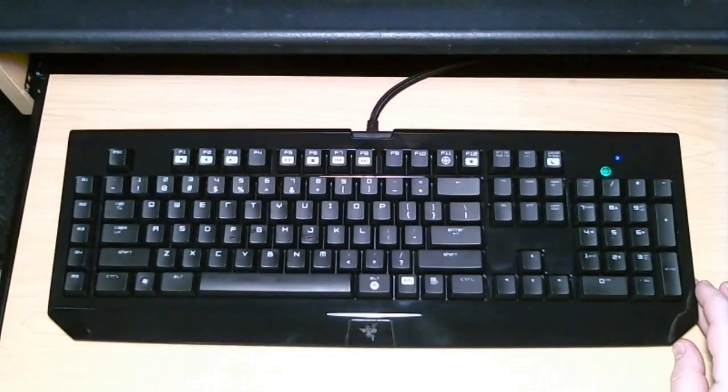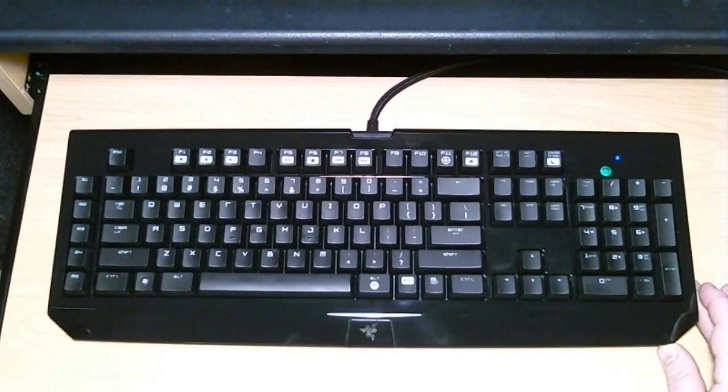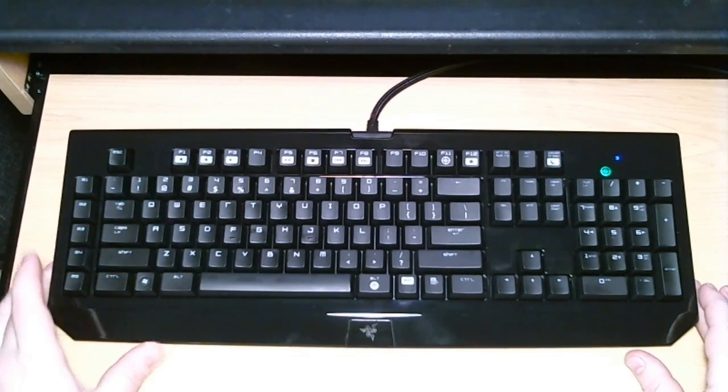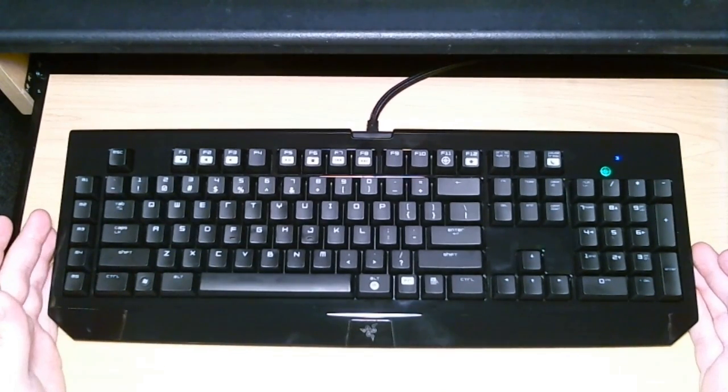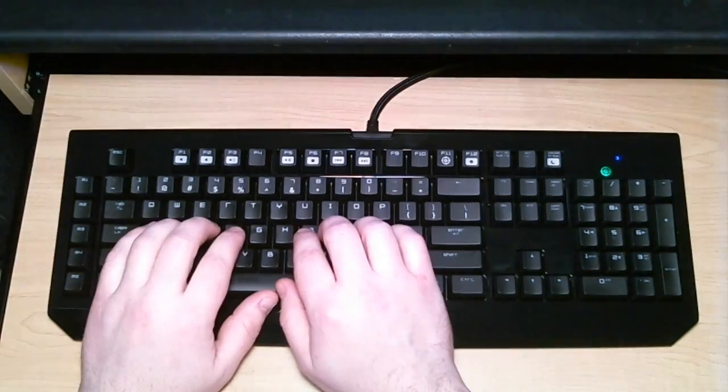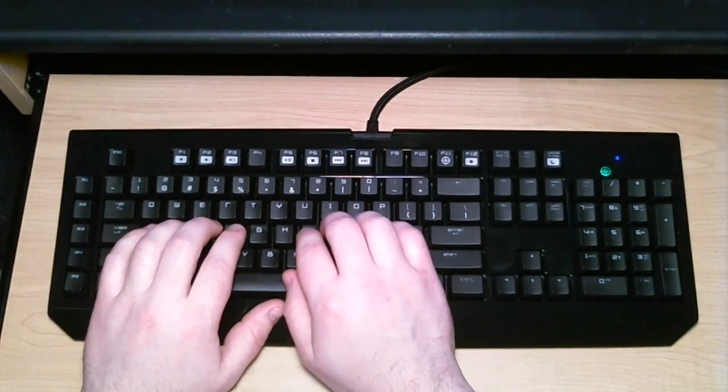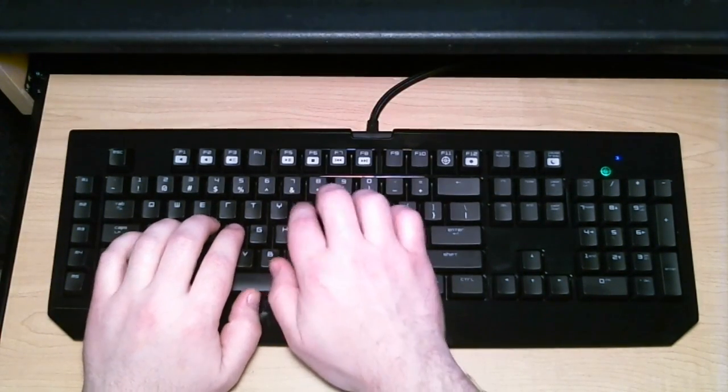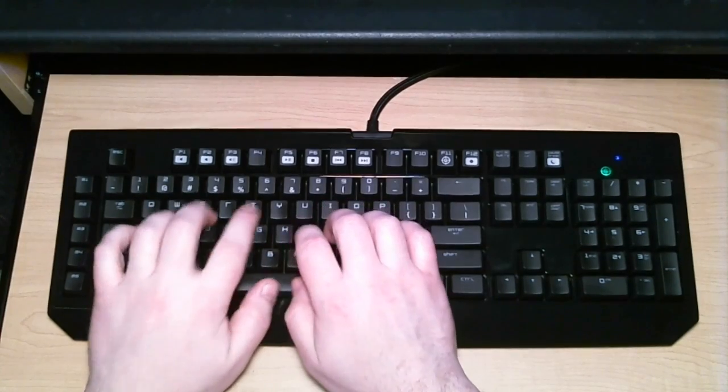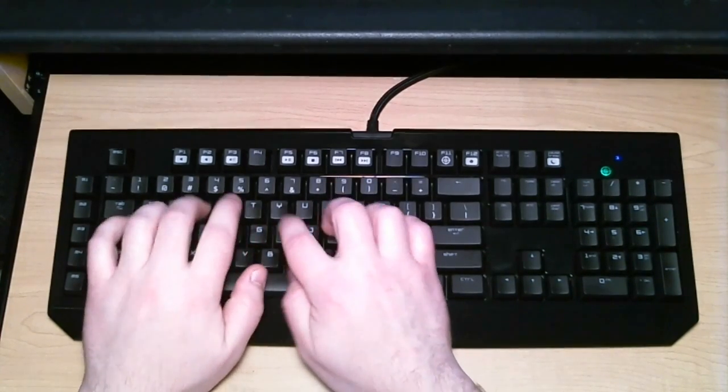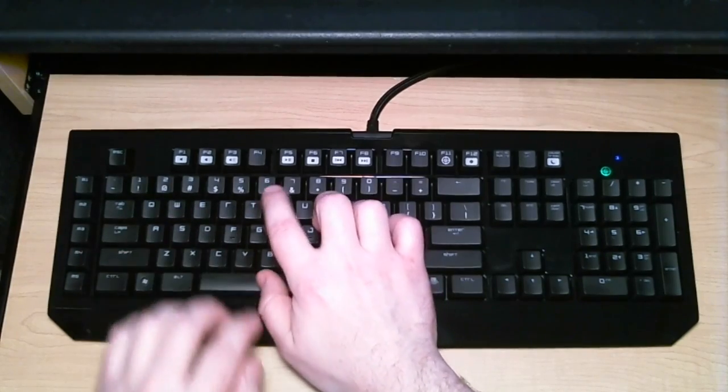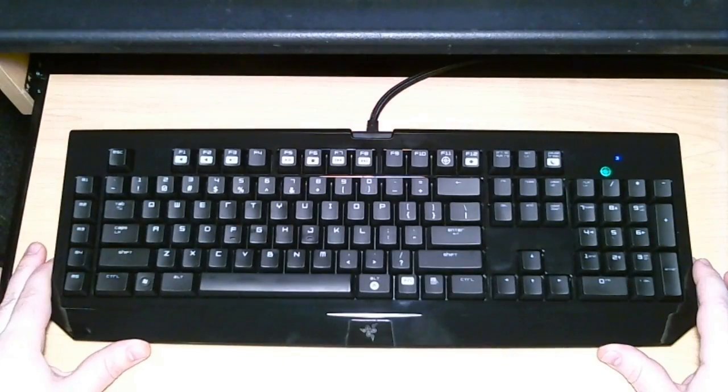Audible meaning it clicks. It is quite a bit louder than the other keyboards in the bunch. So keep that in mind if you're using your keyboard around other people or if that might bother you. I'll type on it for a second so you can hear.